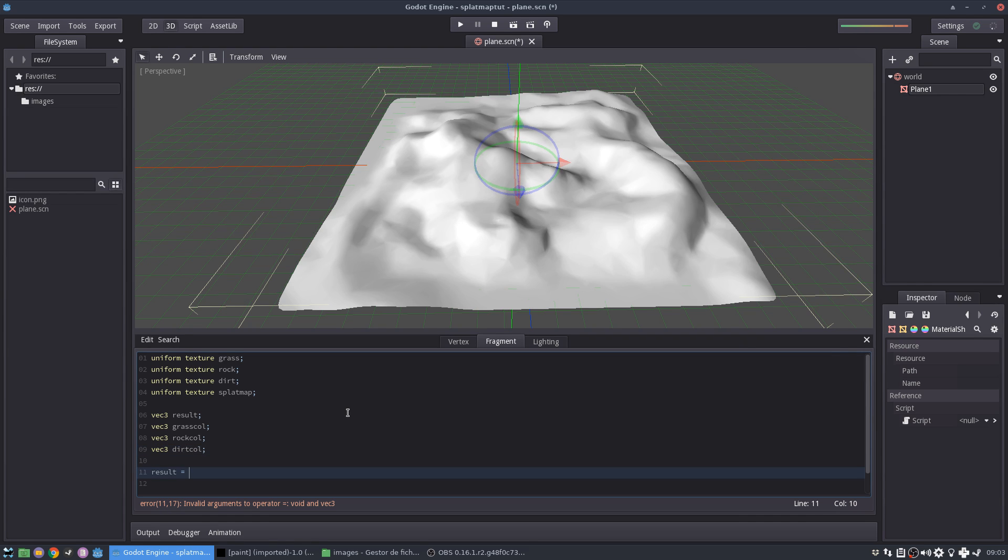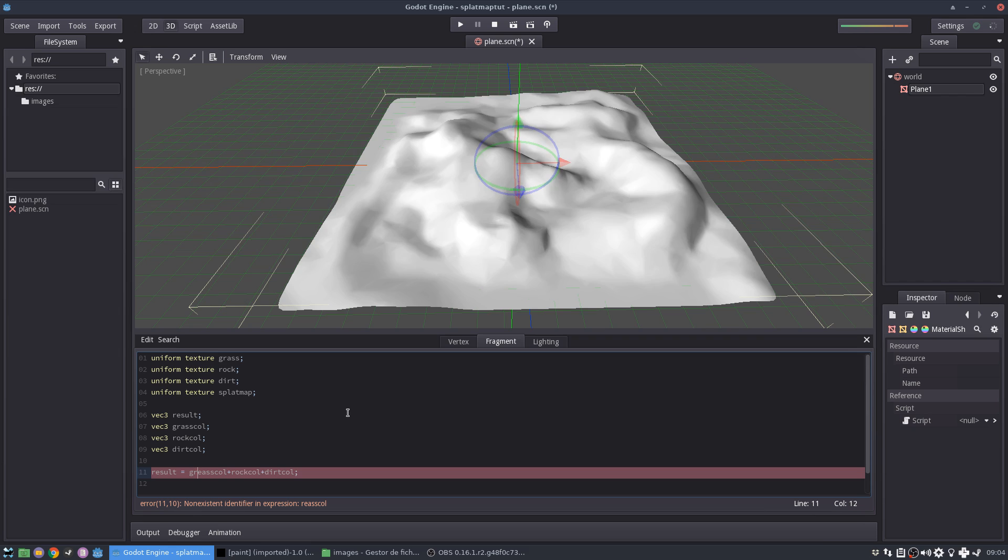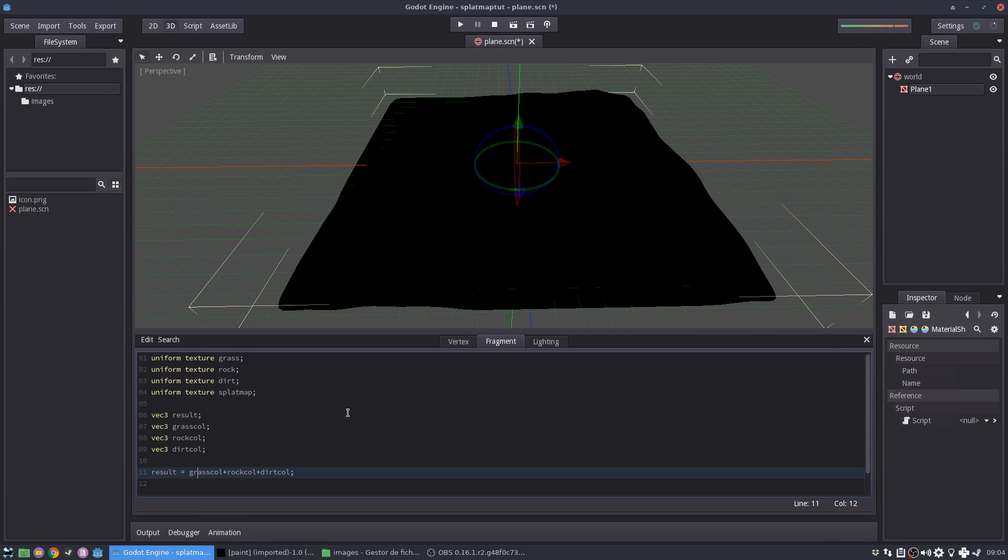So in the end, I'm going just to sum up the grass, all the dirt color. Okay.